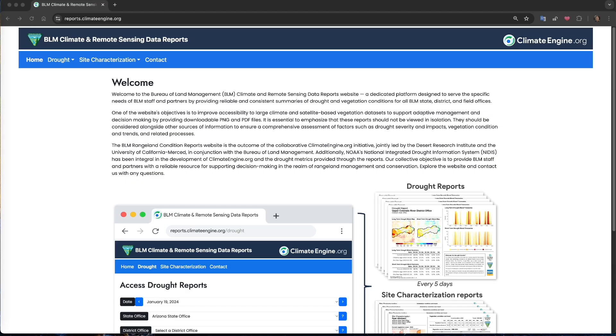In this video, we will demonstrate these new tools and how you can use them to generate reports for your land units.